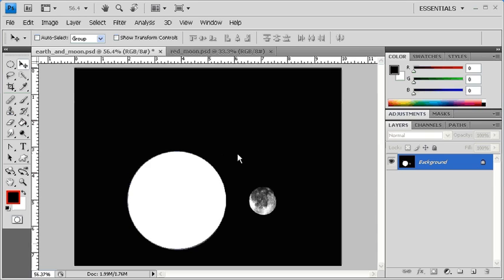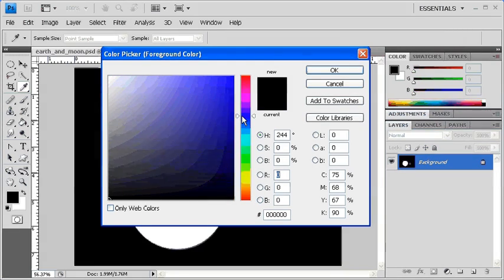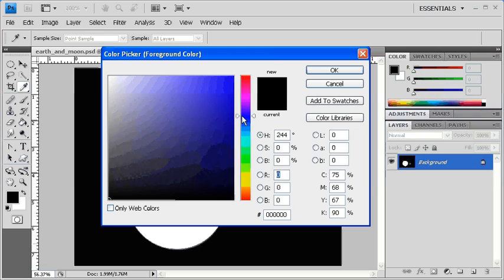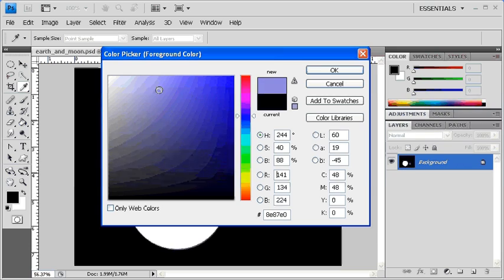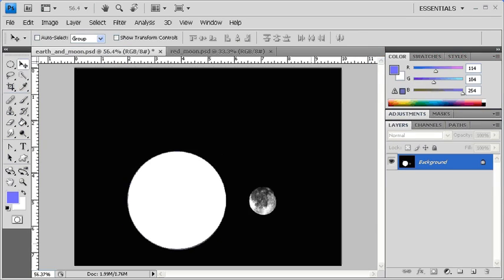To change the foreground color, click on the foreground color swatch. Then in the Color Picker dialog box, drag the vertical slider up or down to select a hue, and then click inside the large square to select the desired saturation. When satisfied, click the OK button. Back in the Tools panel, you'll see that the foreground color swatch reflects the changes that have been made. If you use the Brush tool or the Text tool, the color applied would be the foreground color.